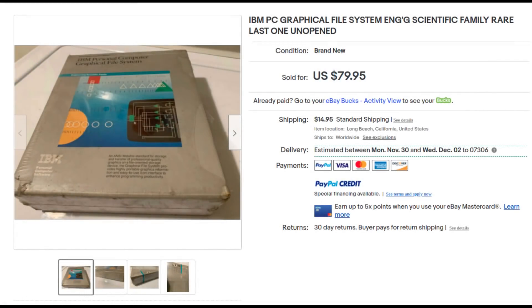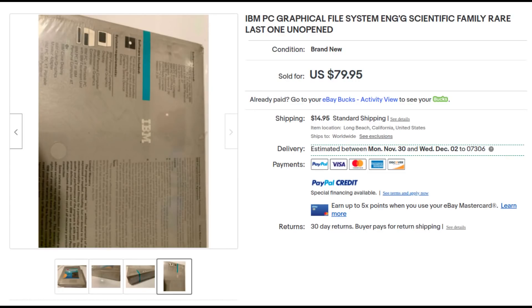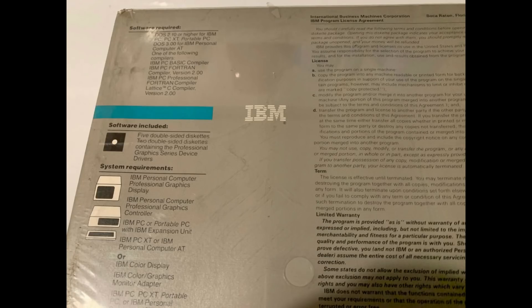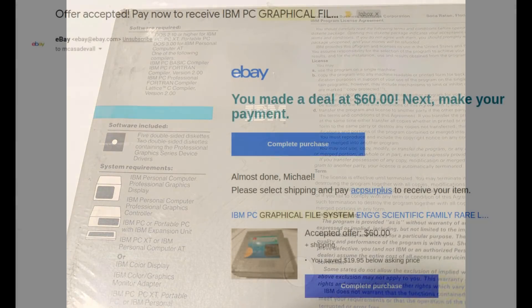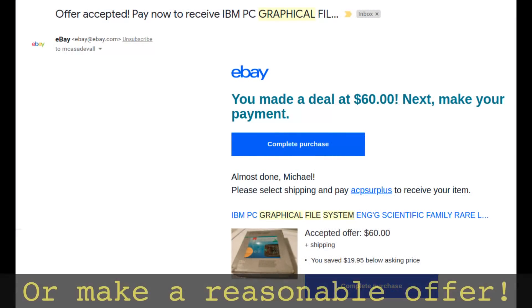Stop me if you've heard this before. You're browsing eBay when you find a strange item. You take a closer look at the photos and find yourself having more questions than answers. The mystery gnaws at your brain and you realize the only way you're going to get answers is if you click that mystical buy it now button.